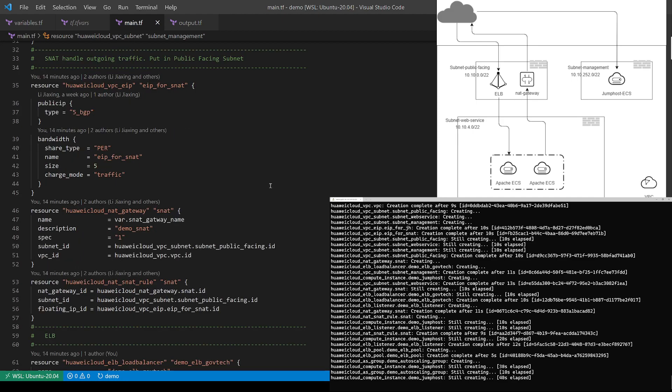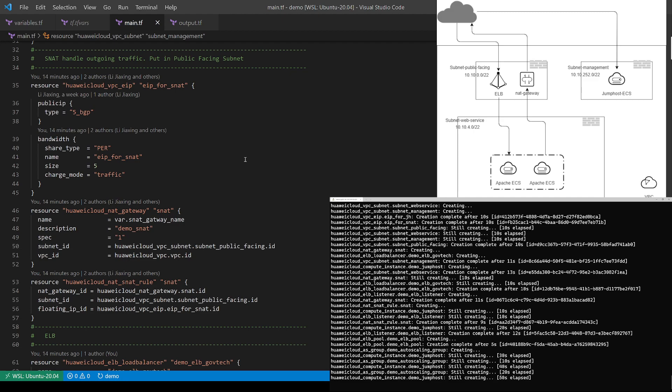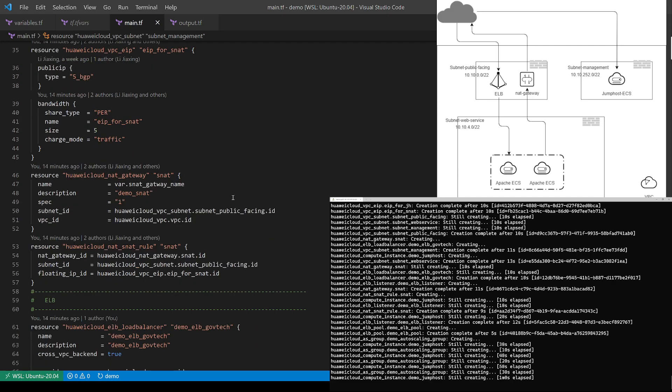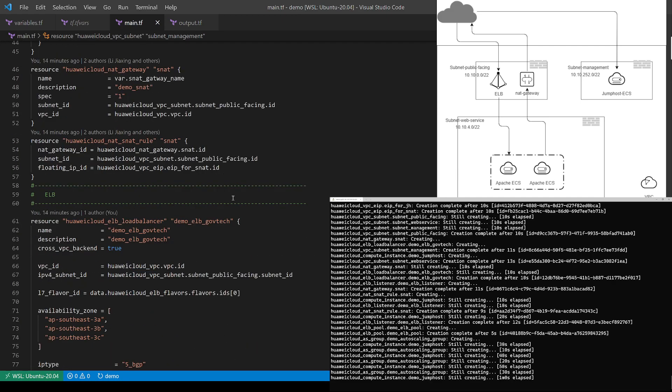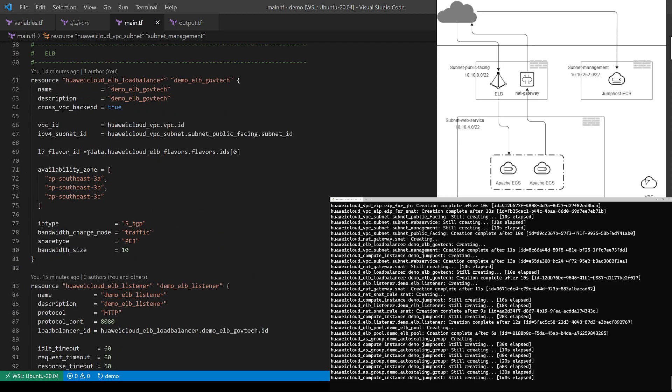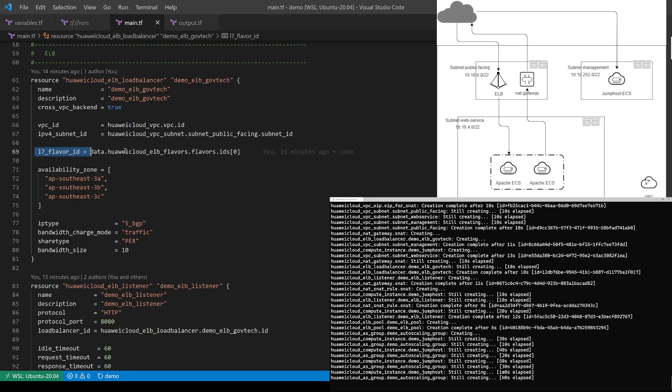And there will be two components in the public facing subnets. One is called SNAT, which means the source NAT gateway. This component is going to handle the outgoing traffic of this VPC. For the incoming traffic, I'm going to use a level 7 load balancer to take care of it.